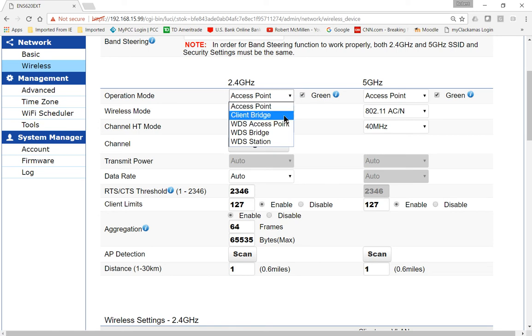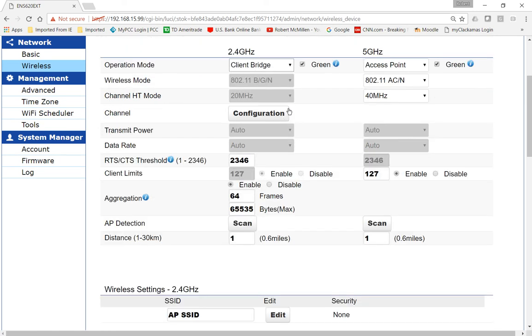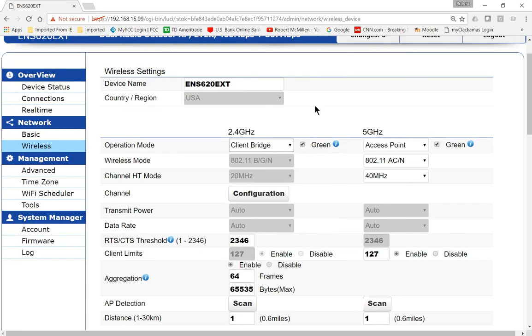We also have the option for a client bridge. A client bridge allows us to have two different devices, for example on two different buildings. When it's in bridge mode, you're no longer able to connect to the access point from a host device such as a phone or tablet.